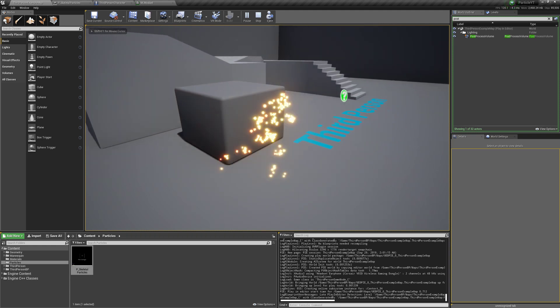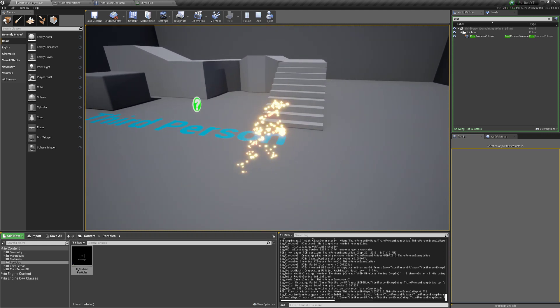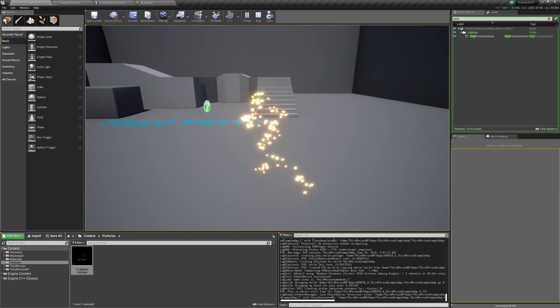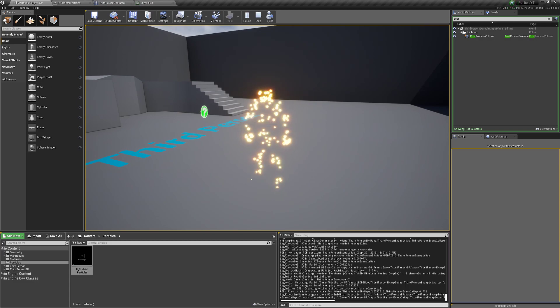Thanks for watching — this is how we can make a system where particles follow a skeletal mesh. Have a good one!